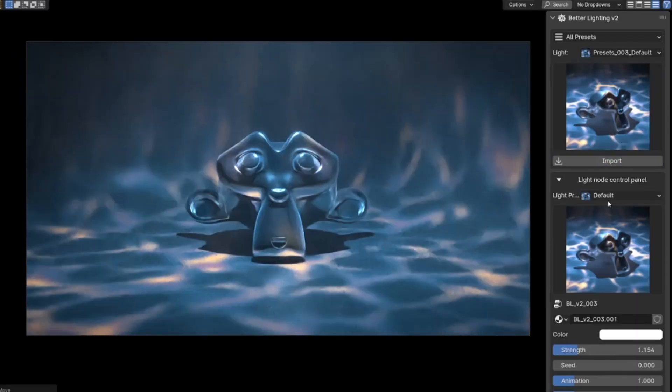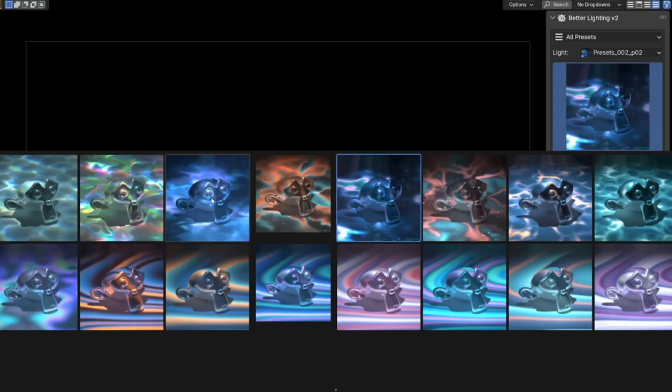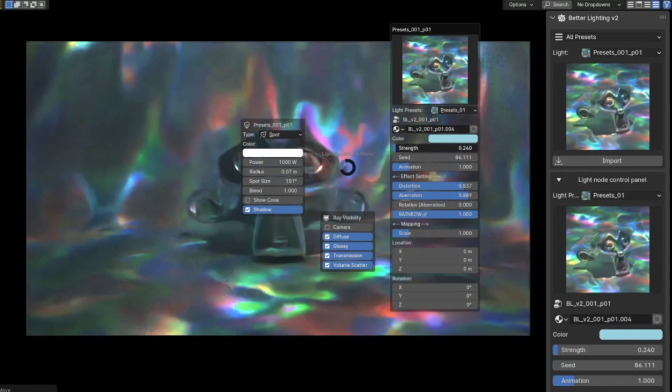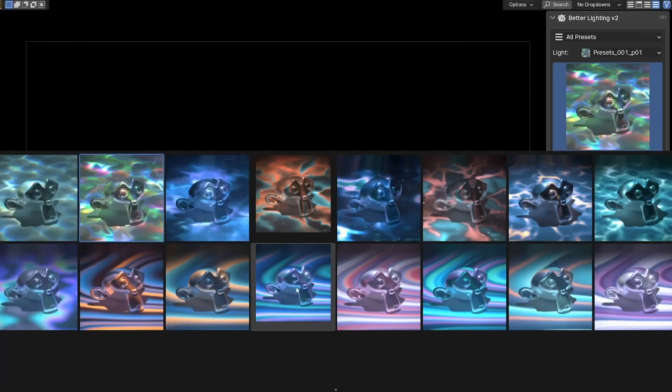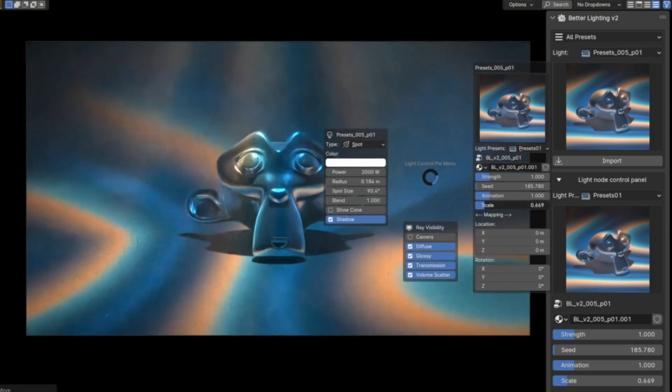It offers many effects like caustics to simulate underwater scenes, nebula lighting effects, light passing through leaves or gobo effects, ripple lighting, glitch effects, and much more.